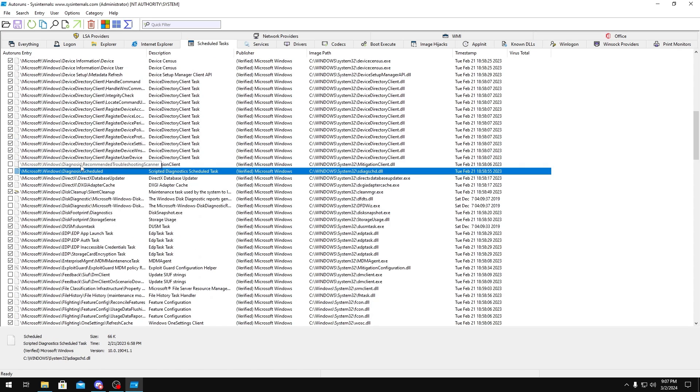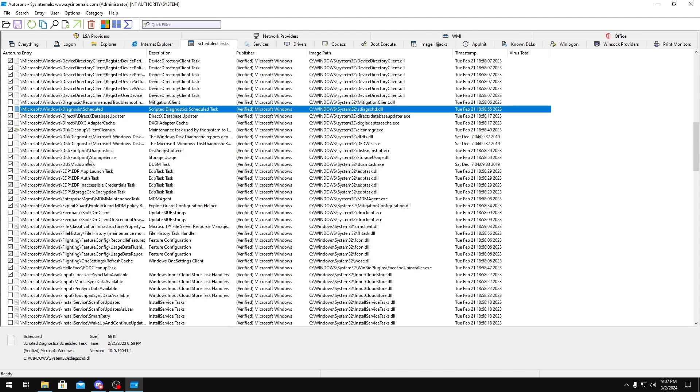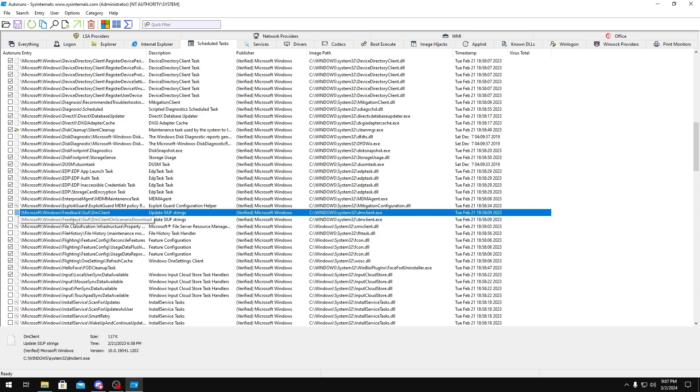Diagnosis, you don't need Windows to be running a diagnosis on your PC every now and then. You can disable that. Feedback, Windows doesn't really need your feedback. Just disable it.